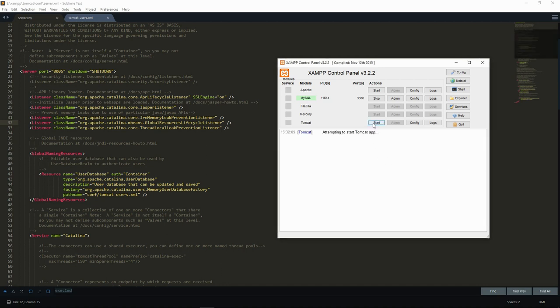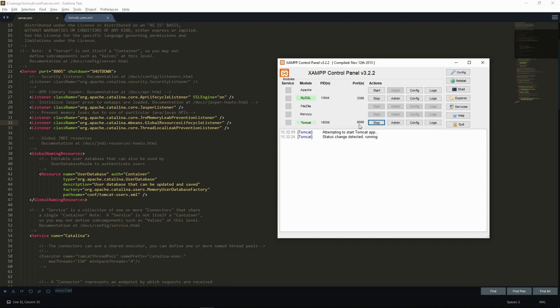As we've seen before in the patient data communication videos, the main configuration file for Tomcat server is the server.xml file. If we start a Tomcat server, for instance from XAMP, we see that Tomcat listens by default on two different ports. The server.xml file defines the role of those ports.